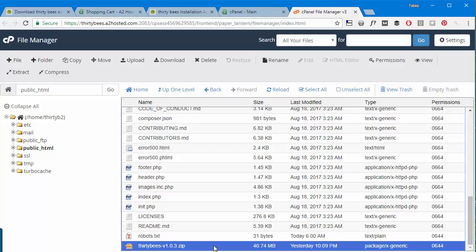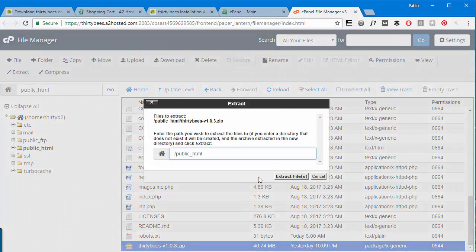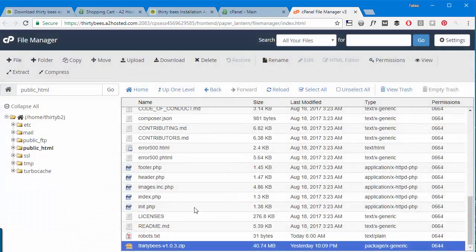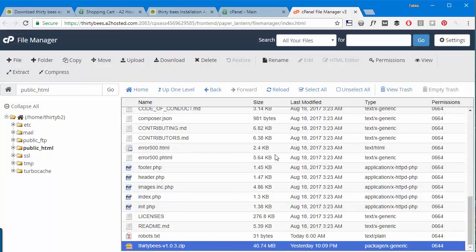And then hit extract. It's going to give you the destination folder and then you'll just extract files. It's going to be a little different in Plesk but nothing too complicated to deal with.